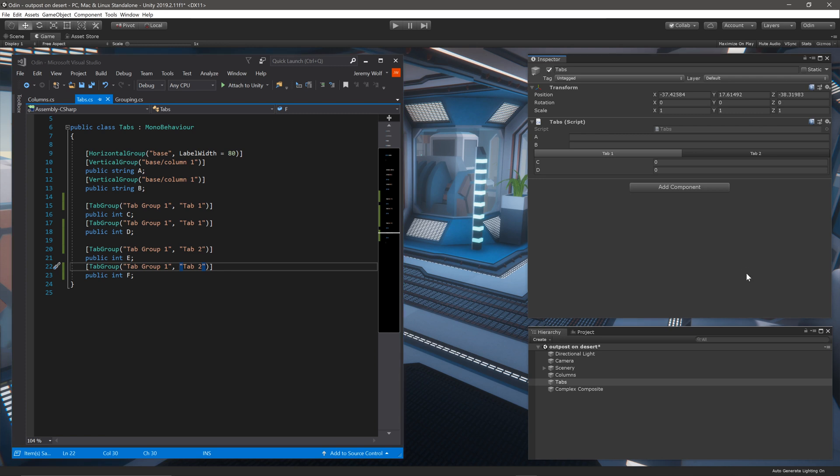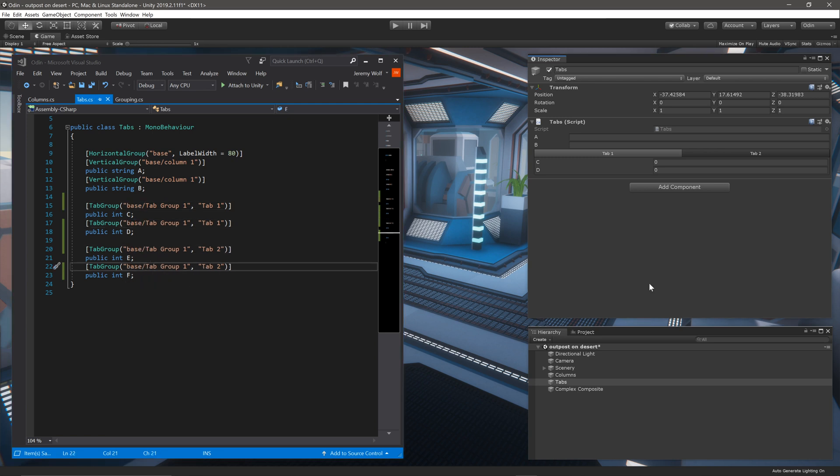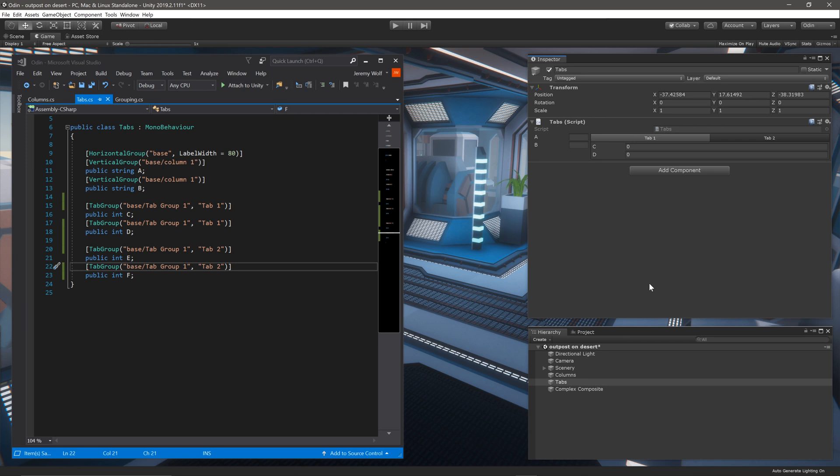This doesn't change anything in the inspector. But if we add base with a forward slash to the group name, Odin will add the tab group to the horizontal group, with the results looking something like this.